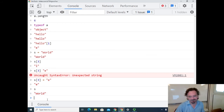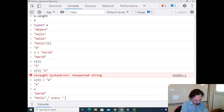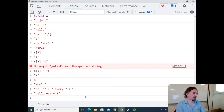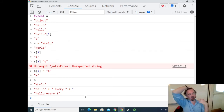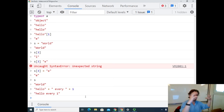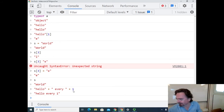Strings being immutable is similar to numbers: the number 23 can never change its value. You can do things with it — add one and create a new number 24 — but 23 stays 23. Same with strings. Now for some more string fun: what happens with a string plus a number? JavaScript's decision is to convert the number into a string and then concatenate them. So 'hello' + 5 gives 'hello5'. At least that's what happens sometimes.